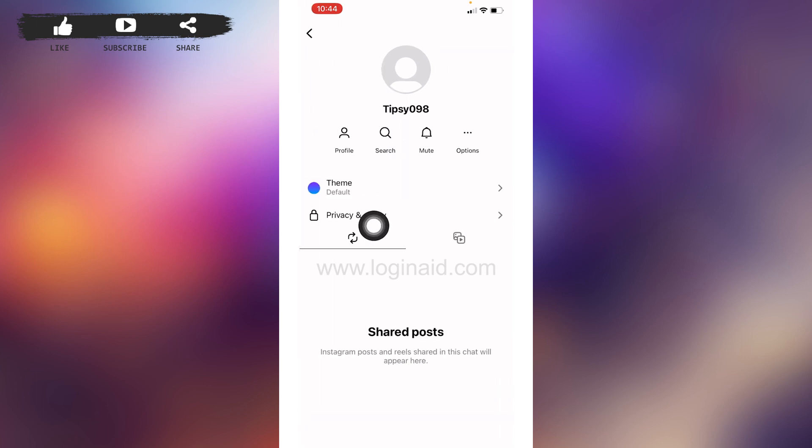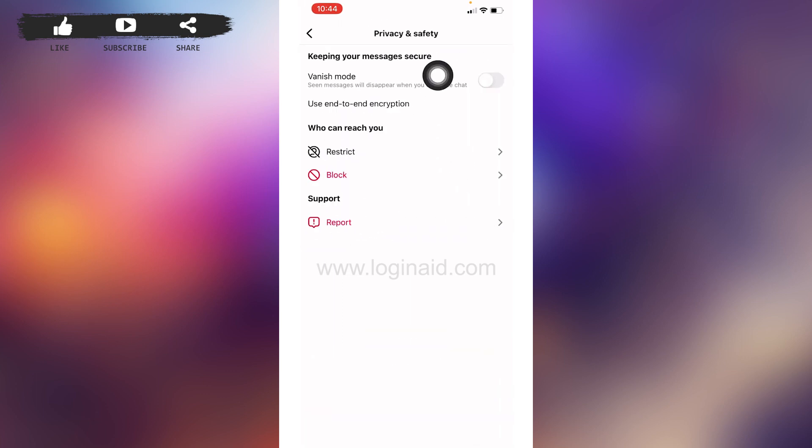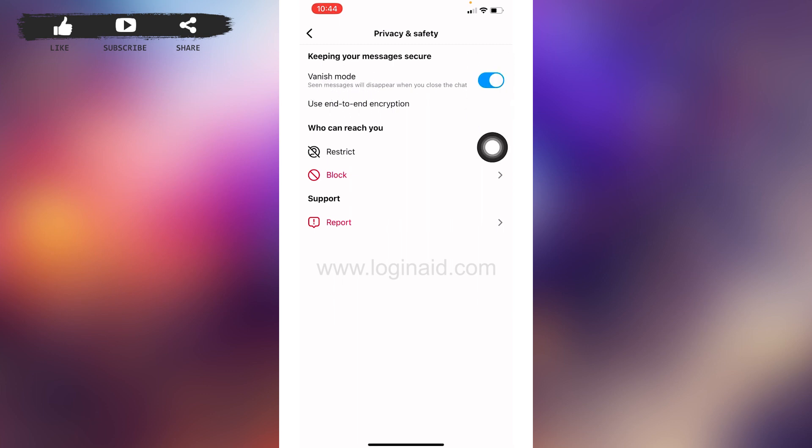Now tap on this option of Privacy and Safety. Here you're gonna see this option of vanish mode. Now you have to toggle on this option of vanish mode. Seen messages will disappear when you close the chat.